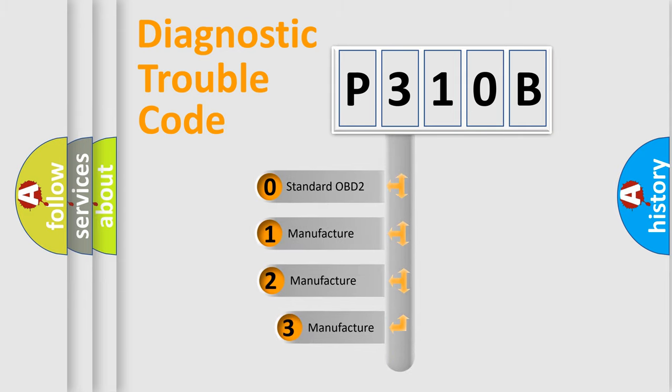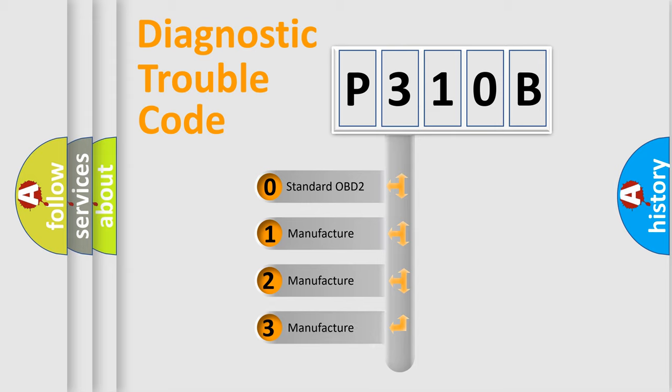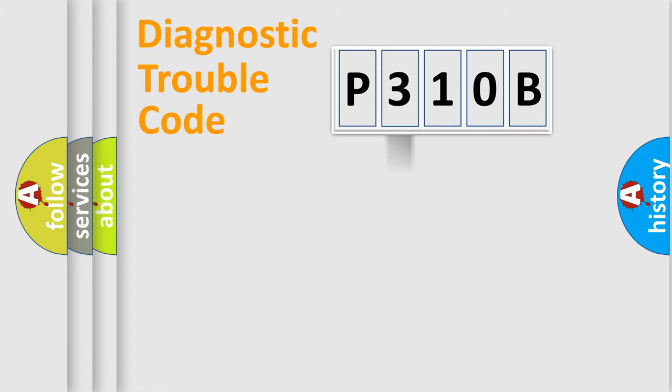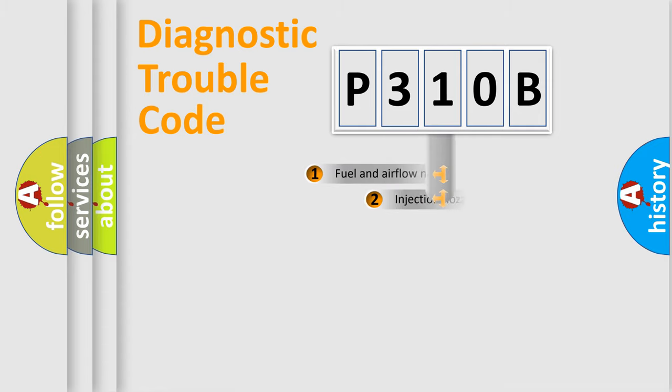If the second character is expressed as zero, it is a standardized error. In the case of numbers 1, 2, 3, it is a manufacturer-specific expression of the car-specific error.